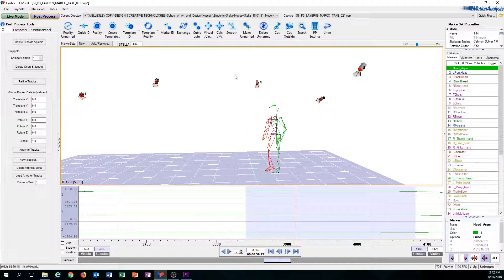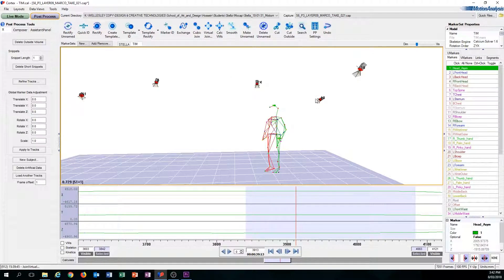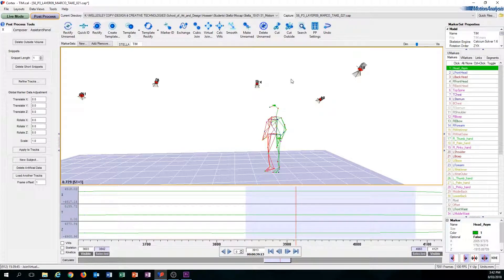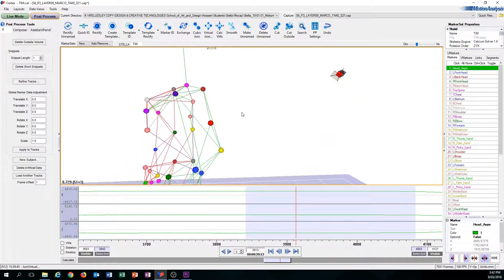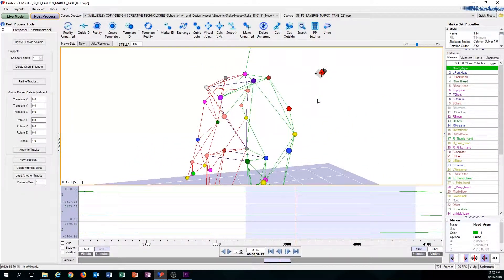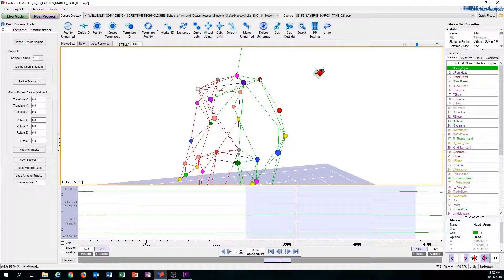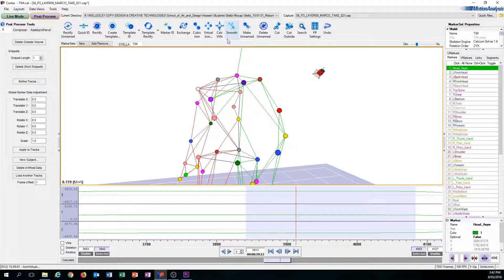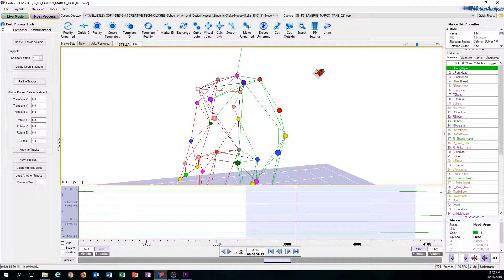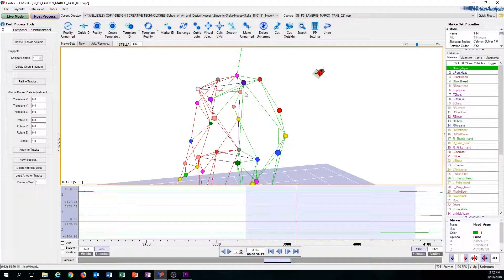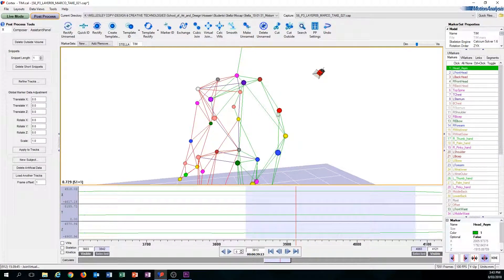Cubic Join essentially takes information from three other markers to make the missing marker appear. So let's say for this arm, this red marker disappears, but it has three other markers around it. The concept of Virtual Join is you take these three markers into an algorithm and from there the computer will calculate where the red marker should be.